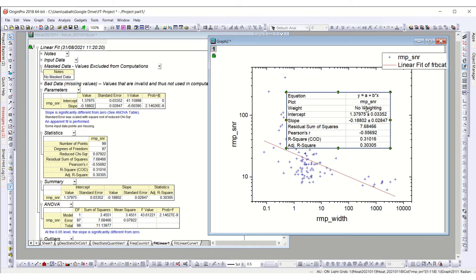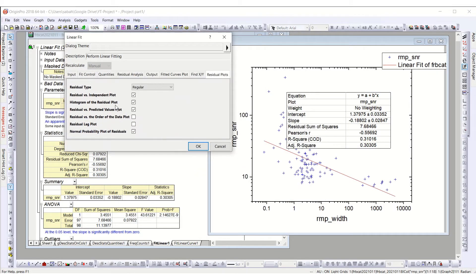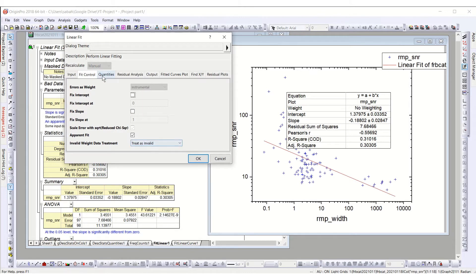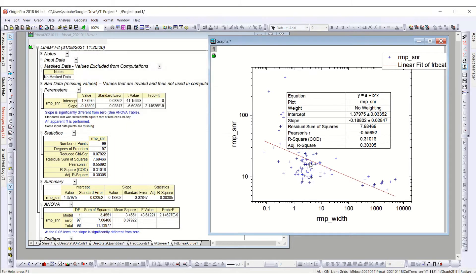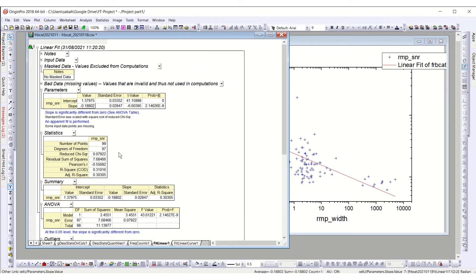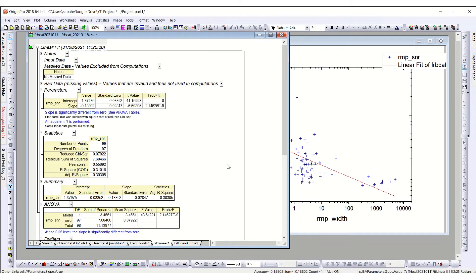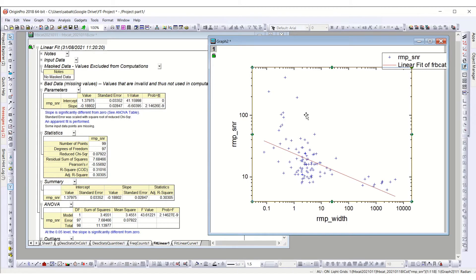If you want to make changes to the weighting or any other parameters, you can go back to the fit dialog. You can also navigate directly to the results from here. If you are on this page you can go to the results directly. Notice the t-values and the probabilities of these slopes. This is the basic linear fit which we can apply to our data set.